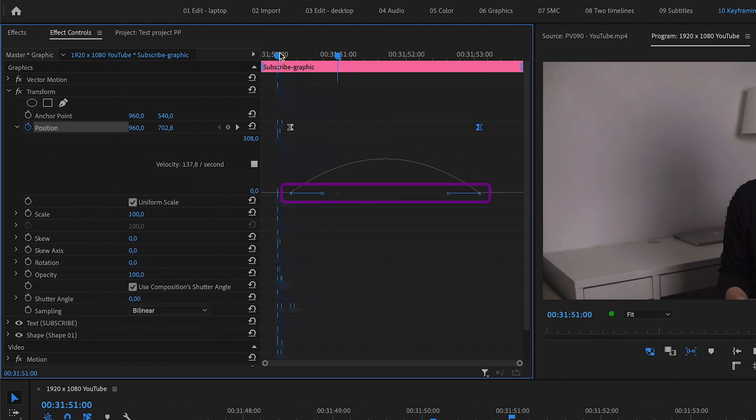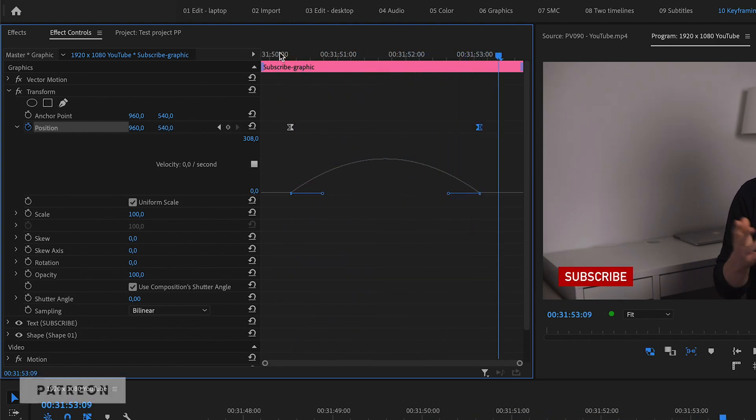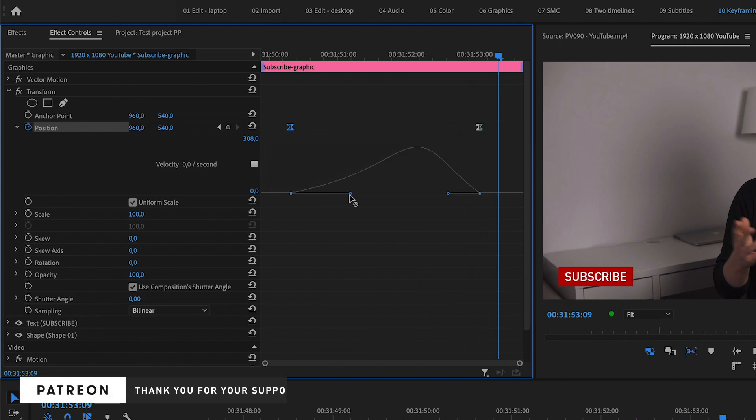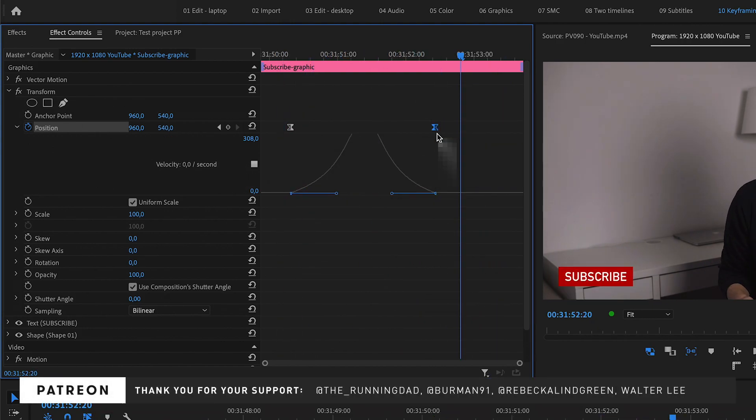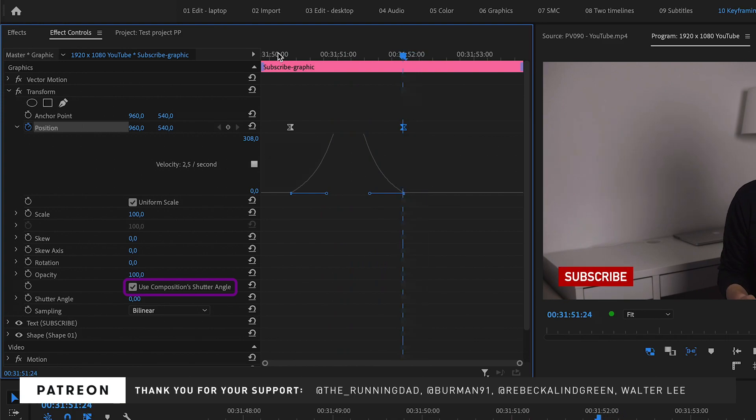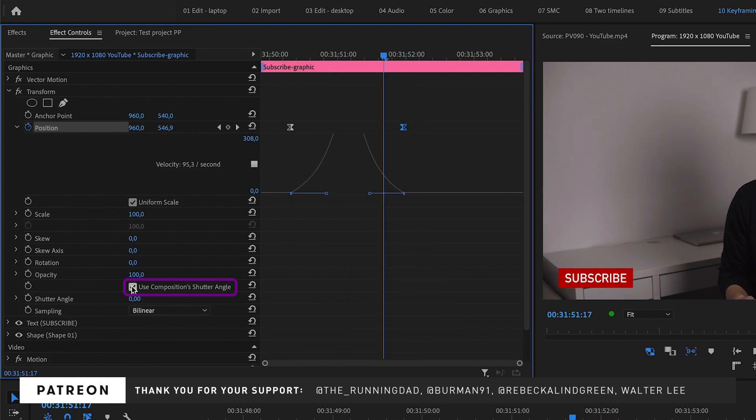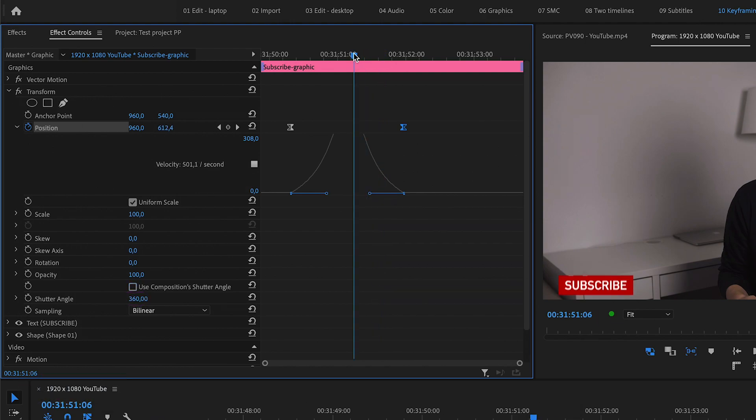You can drag these handles to tweak the motion just the way you want. And because you use the transform effect, you can add motion blur to the motion by unchecking the use compositions shutter angle and manually change the shutter angle to a value between 0 and 360, depending on how much motion blur you want.